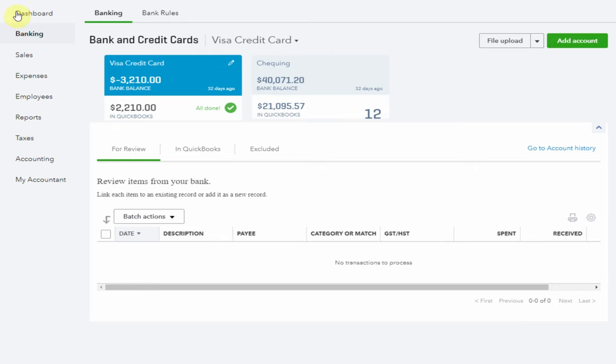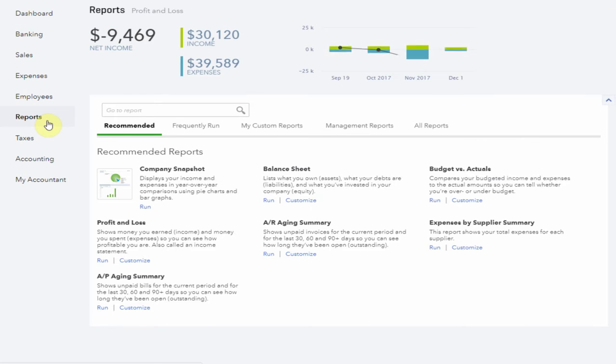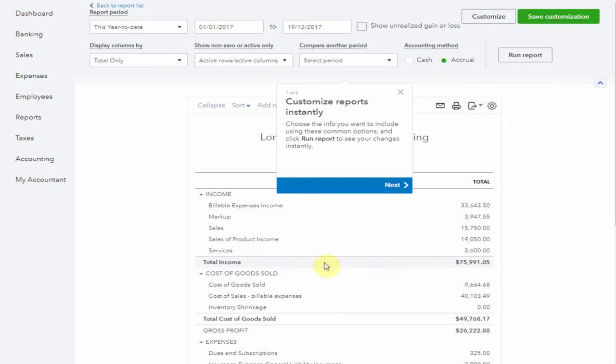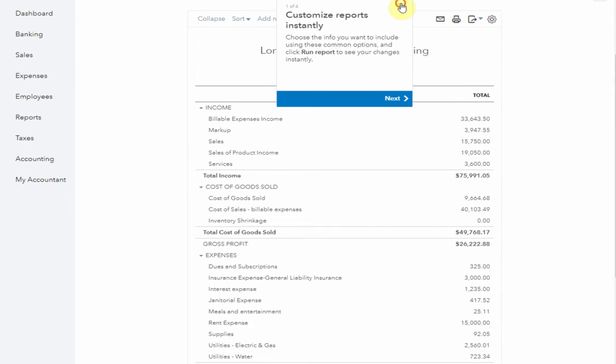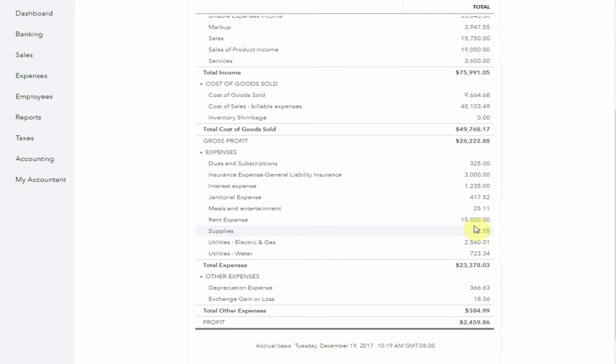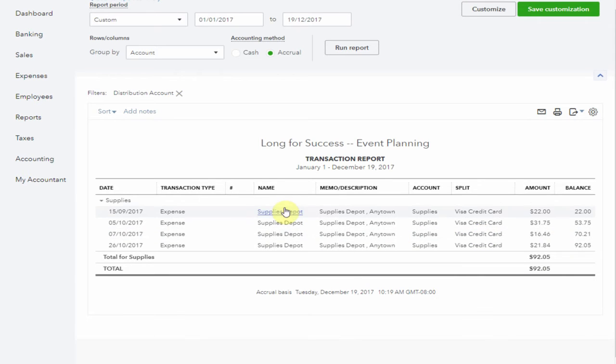Now let's run a profit and loss report. Here under the expenses we have Supplies. Here we go. So let's click through and here are the amounts from Supplies Depot that we just allocated.